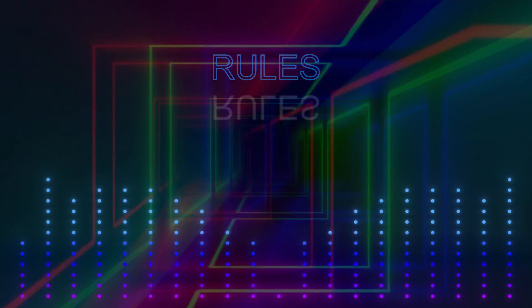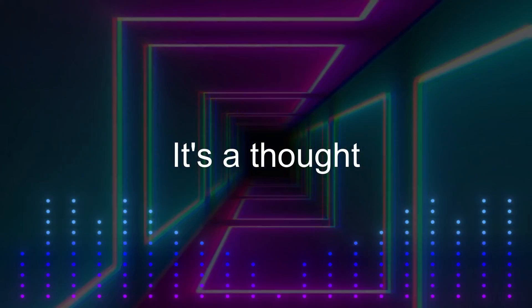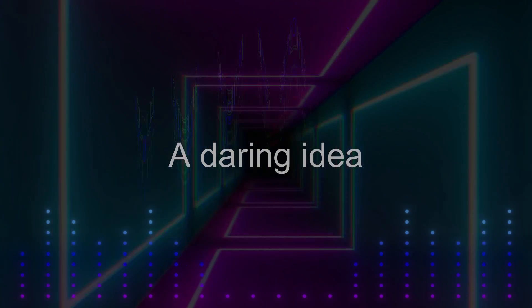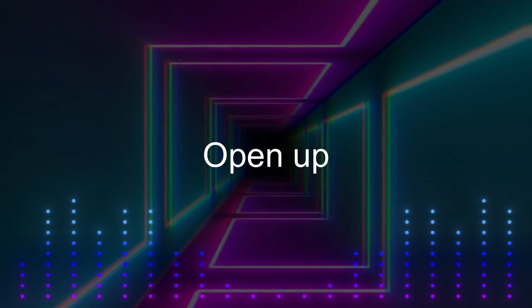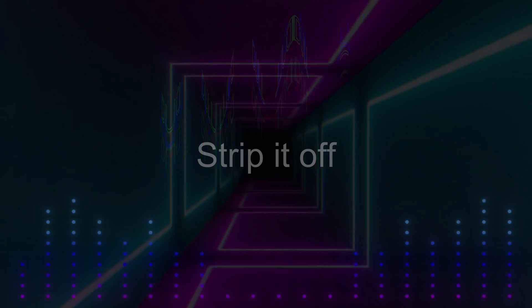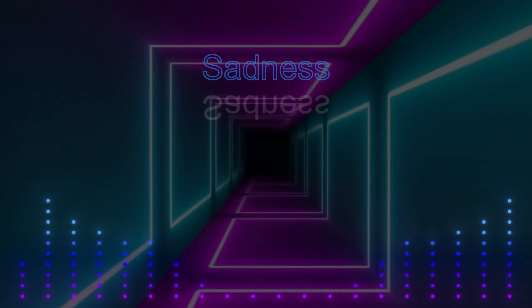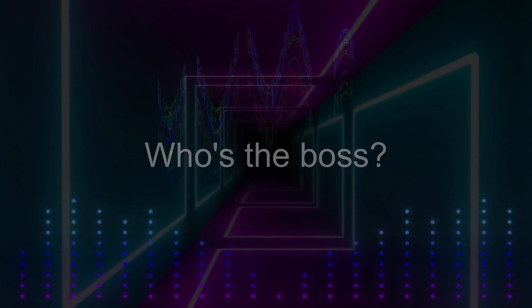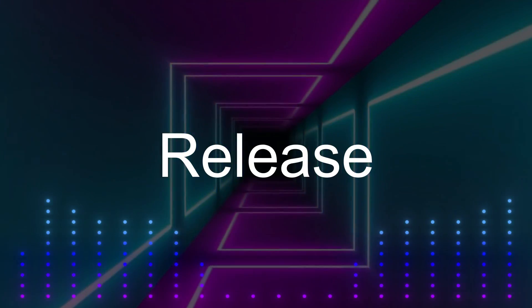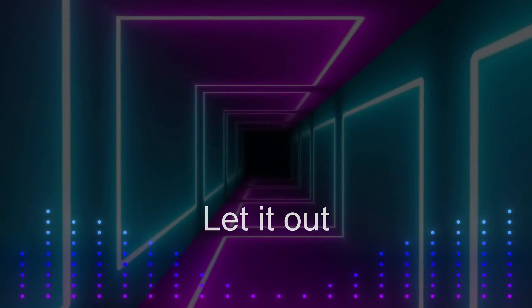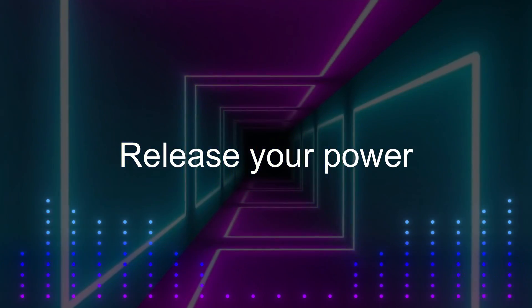Rules, it's a thought. Duties, a daring idea. Depressed. Open up. Shine. You're locked to force. Dull, strip it off. Sadness. What makes you angry? Who's the boss? Release the beast. Release it off.